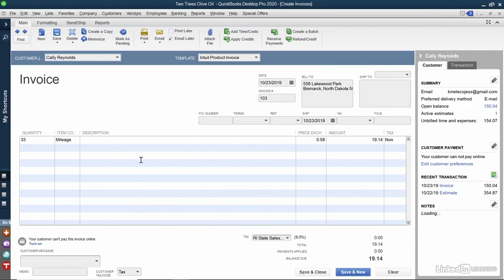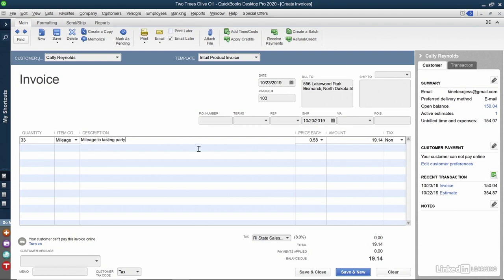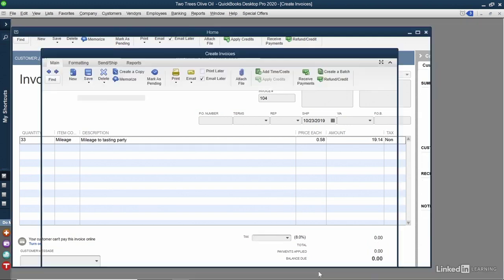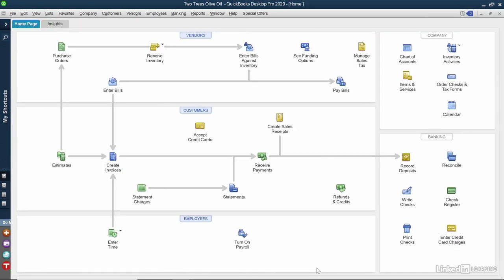My invoice is created. I can also include a description. When I'm done, I'll click Save and Close, and my invoice is created. That's how you can track billable mileage against your customers and jobs.